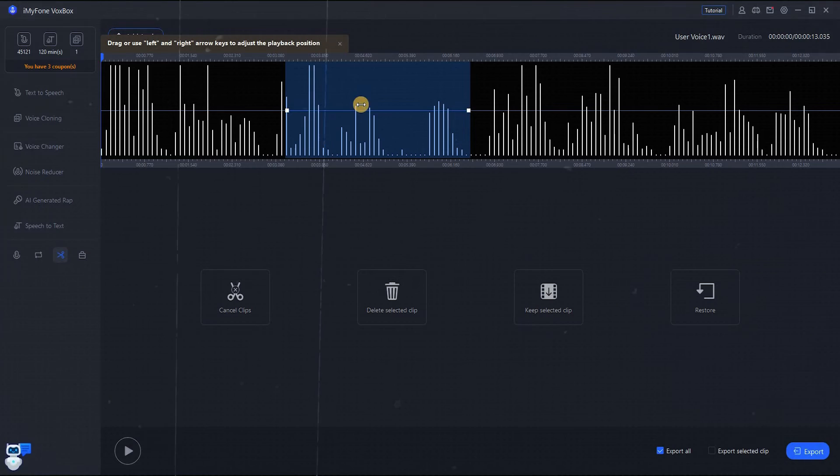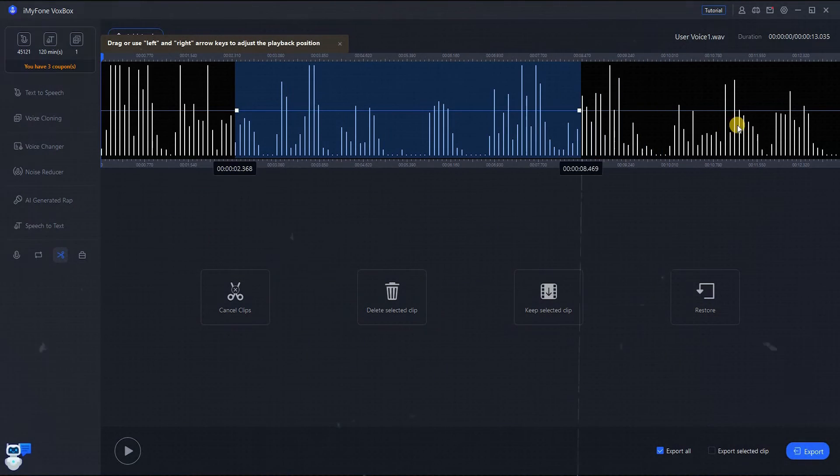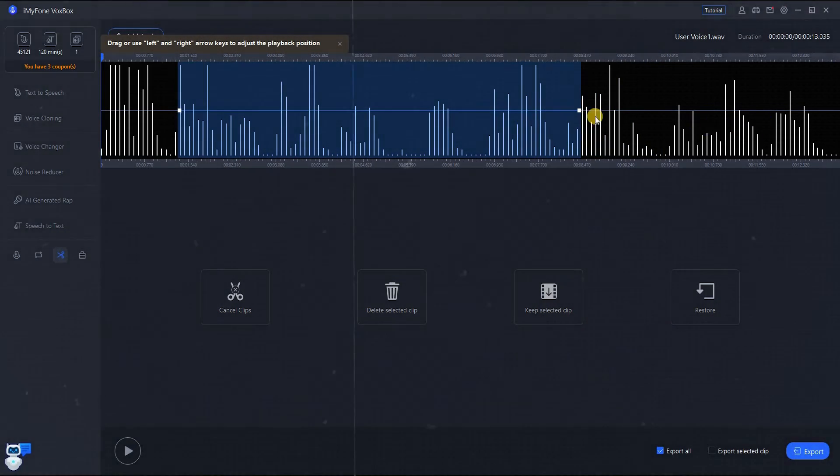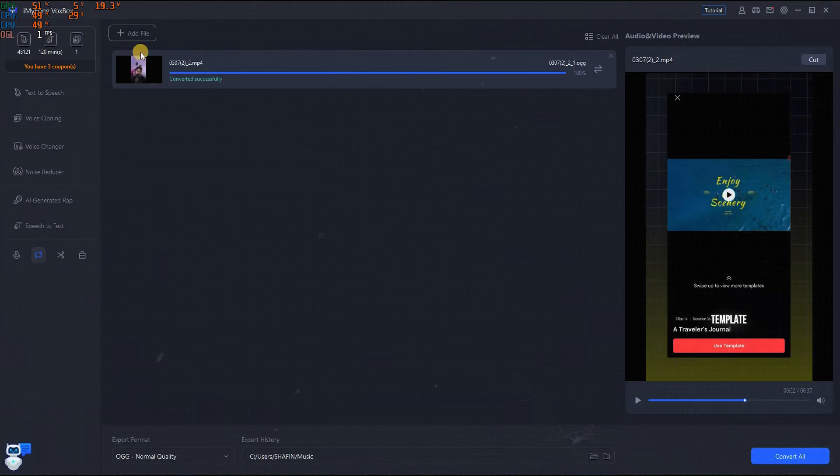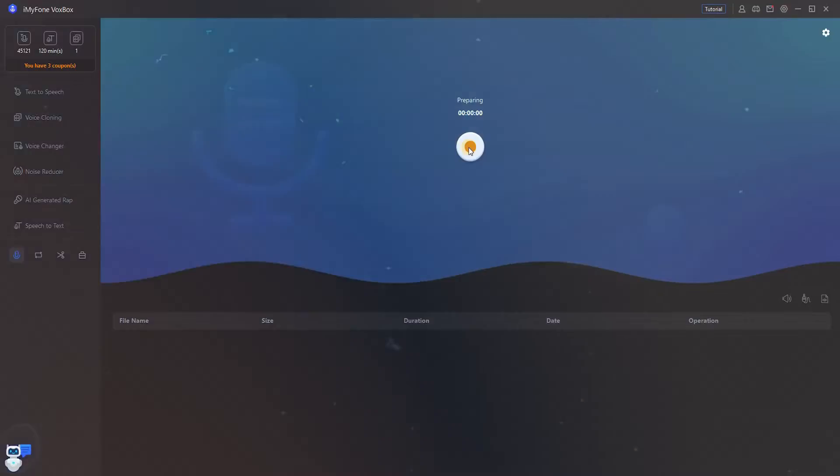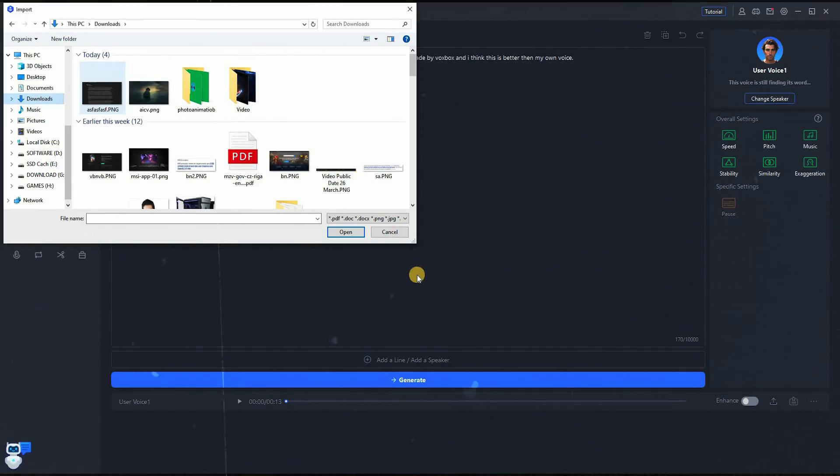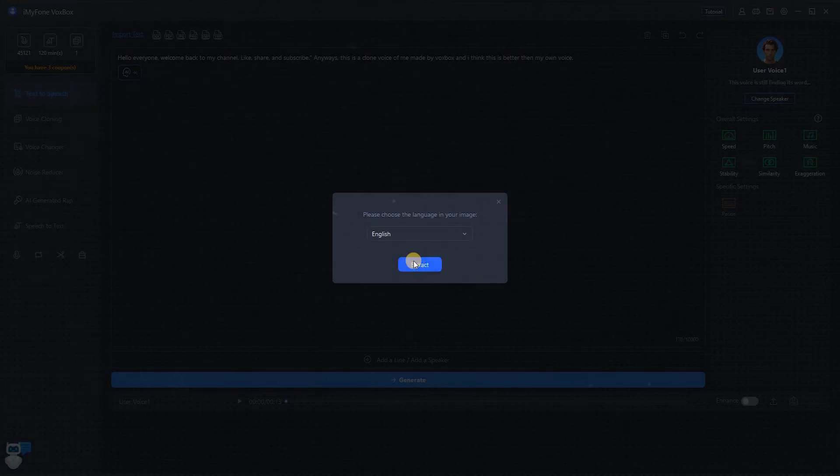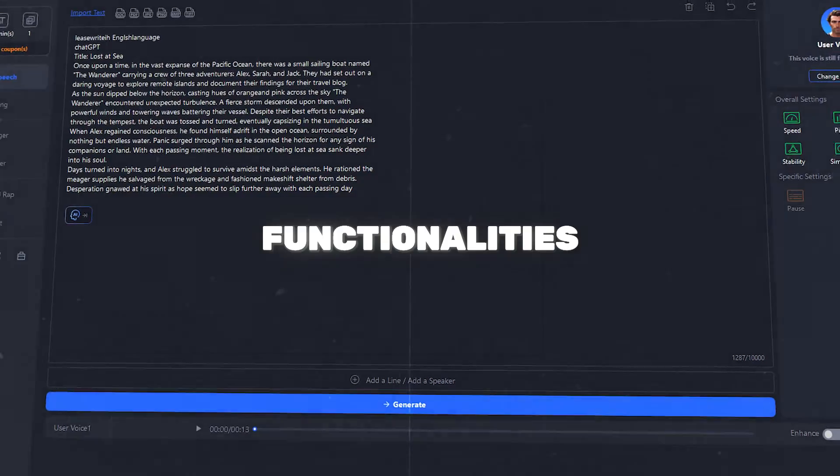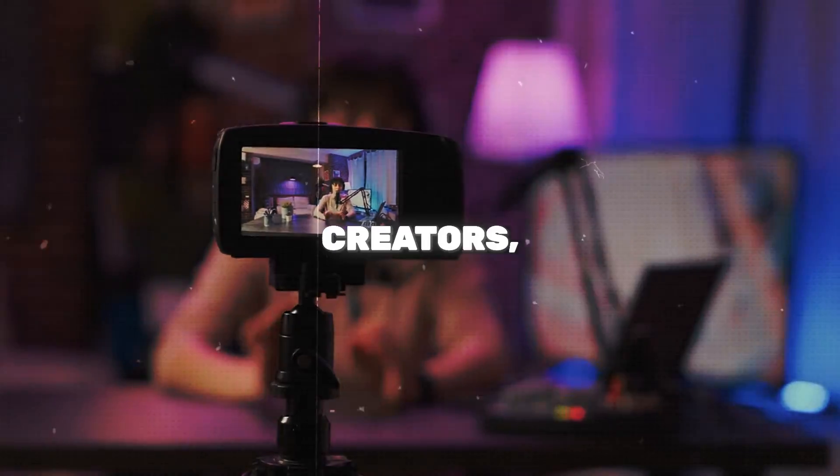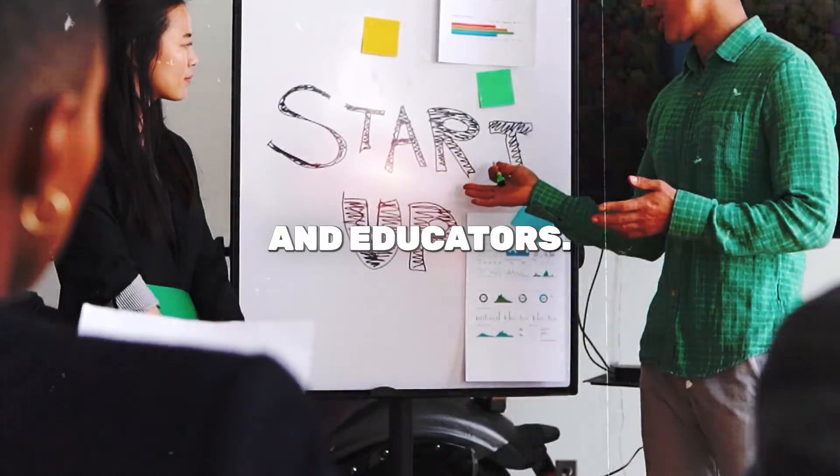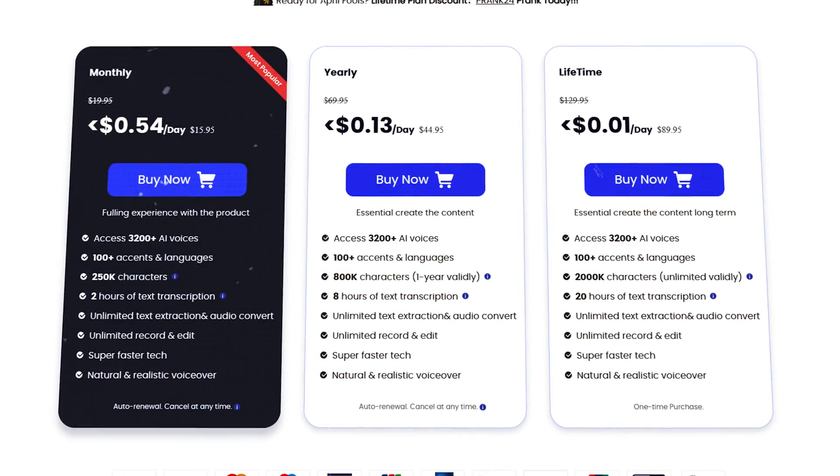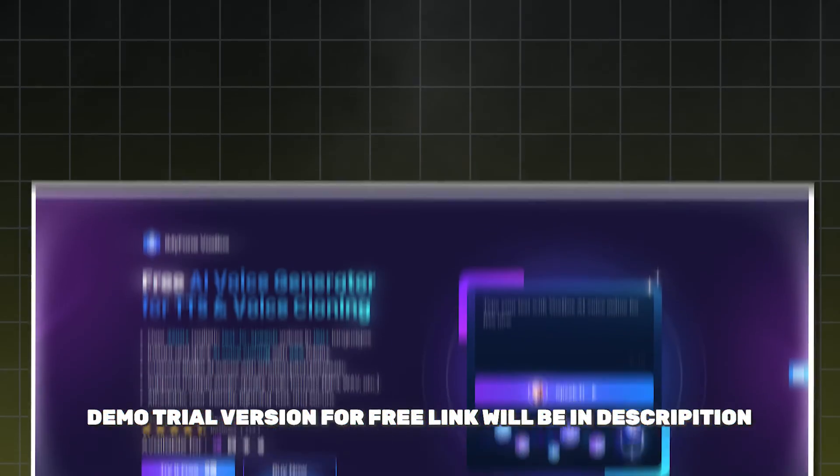This software also offers audio editing options, allowing users to easily edit, delete, and merge audio files. Additionally, it supports video conversion to audio files, real-time recording, and text extraction from images and documents. This functionality makes it a powerful tool not only for content creators, but also for businesses and educators.